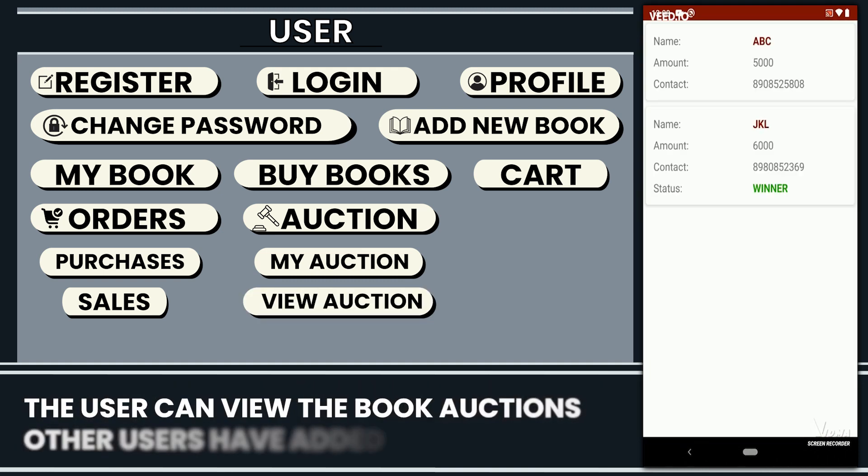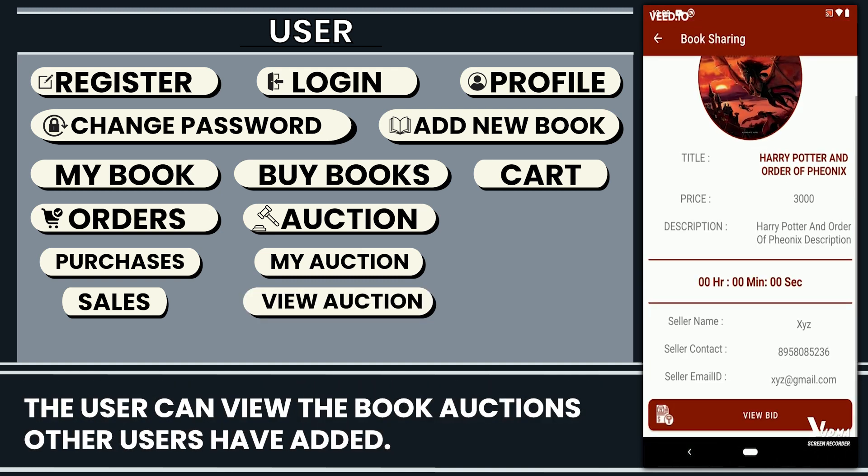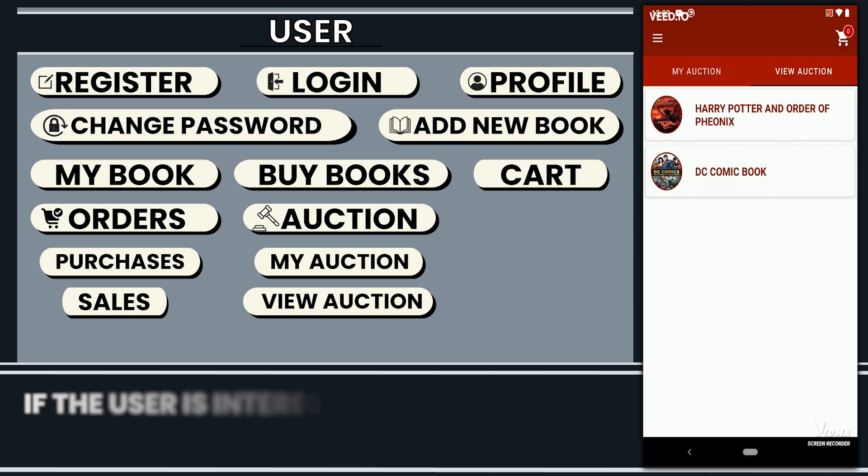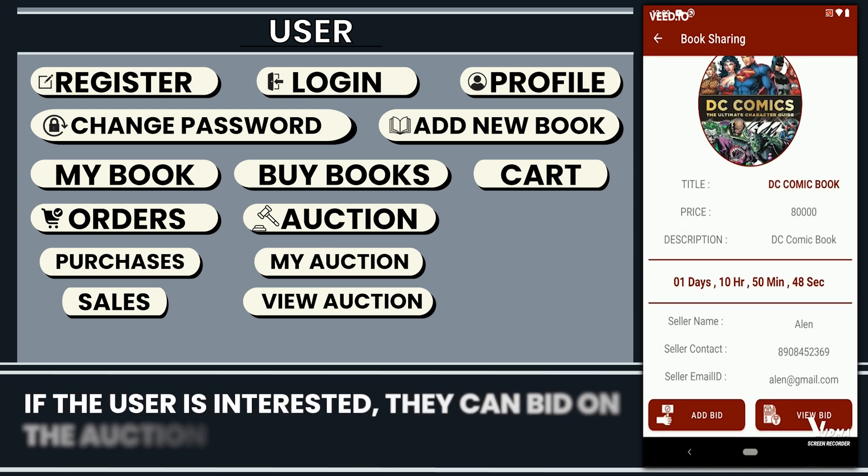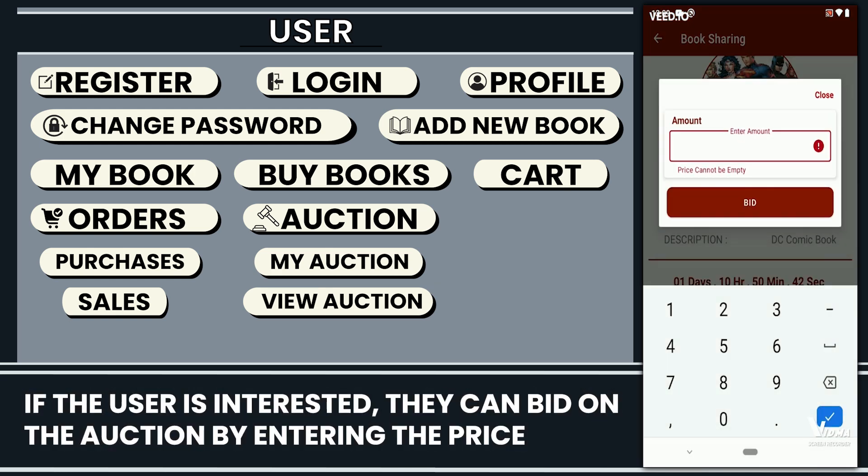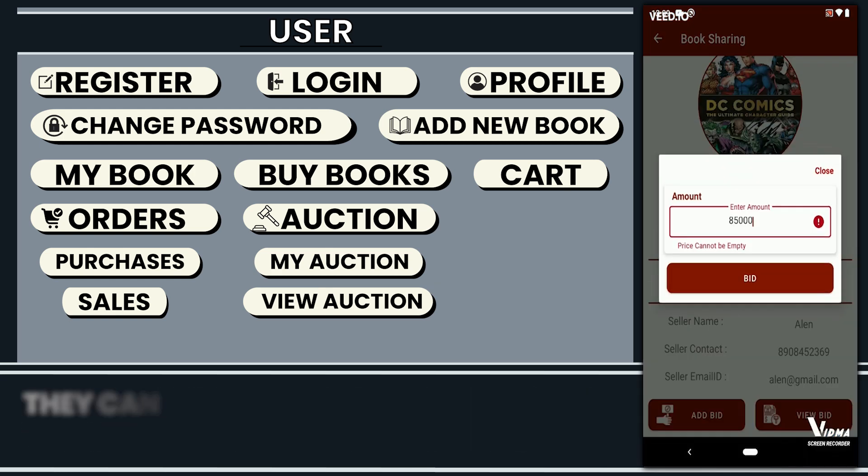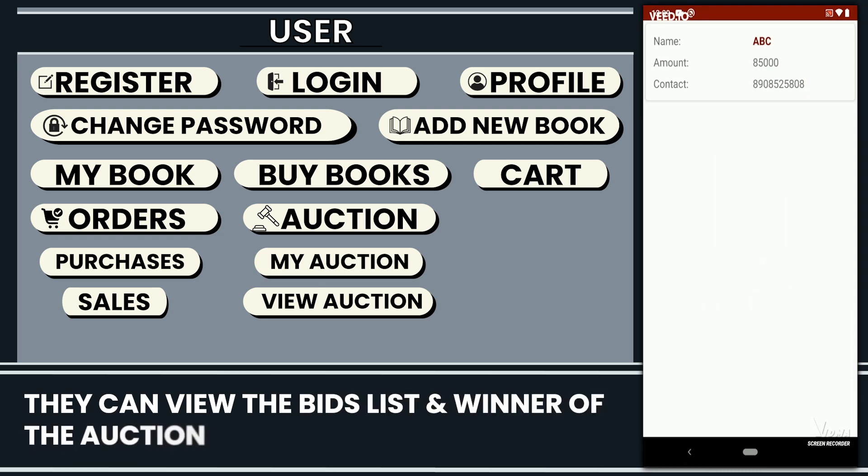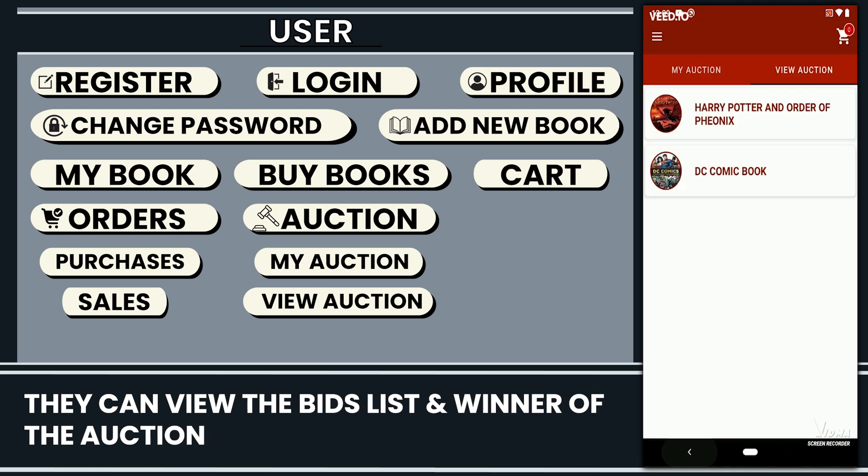The user can view the book auctions other users have added. If the user is interested, they can bid on the auction by entering the price. They can view the bid list and winner of the auction.